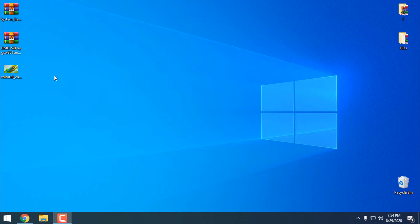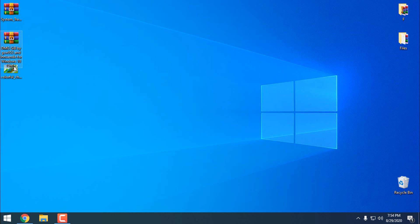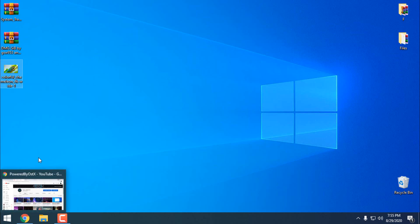What you need to do, you need to download System Transparency, this custom theme DMG-SIB made by GSW-953 and Inuendo for Windows 10, and you can download this wallpaper that I'm going to use in this tutorial.